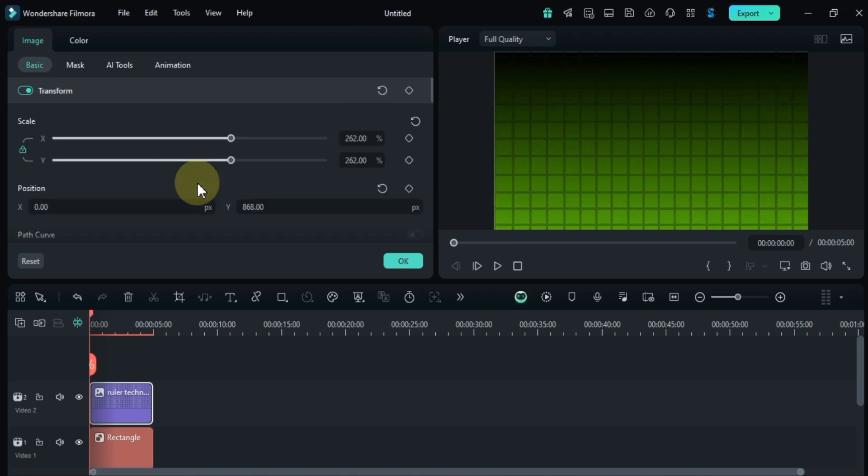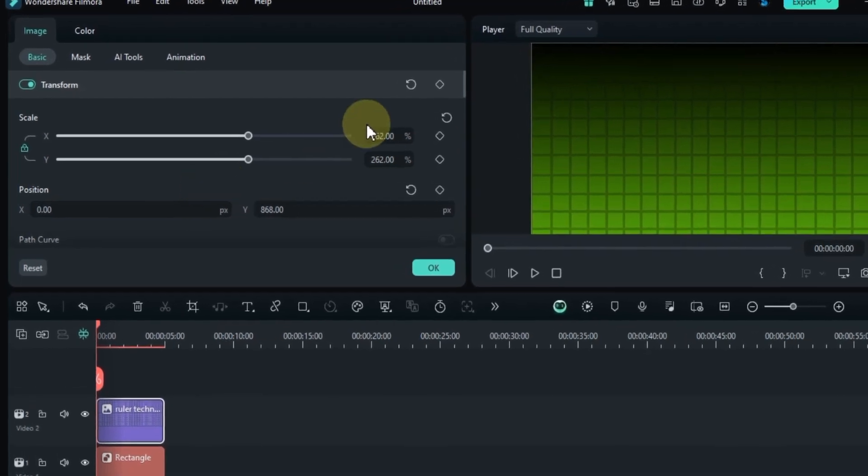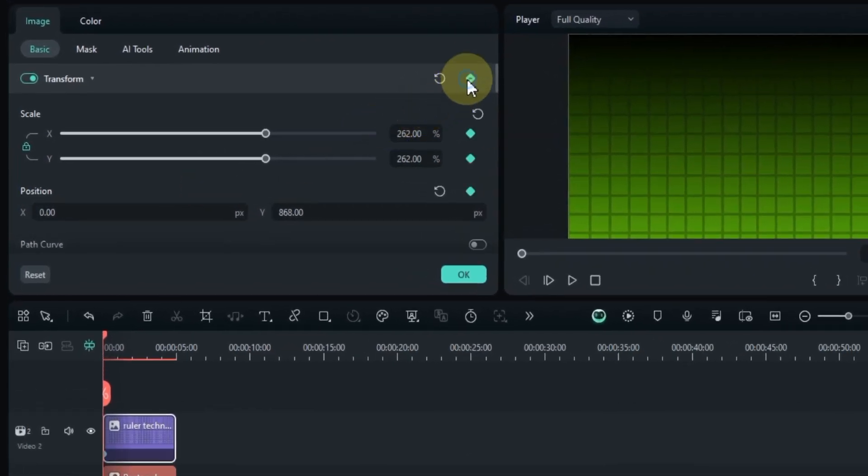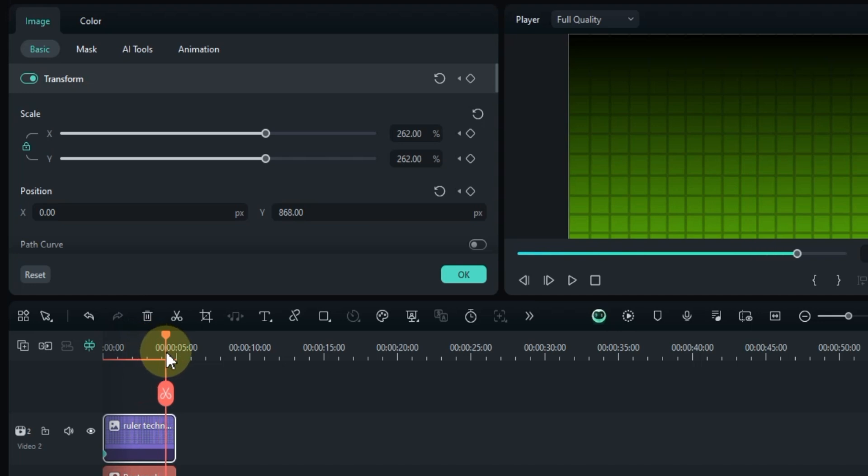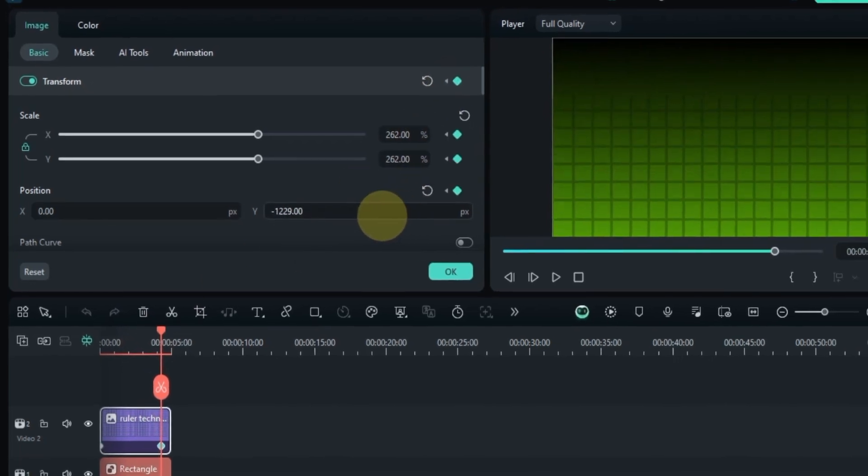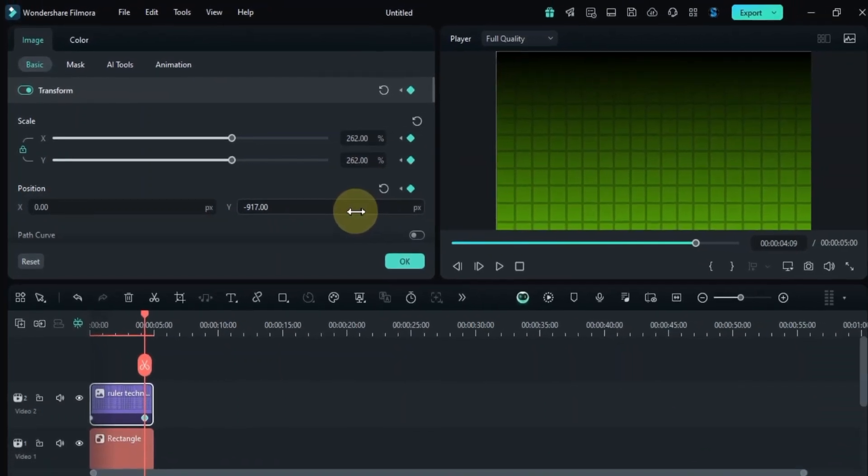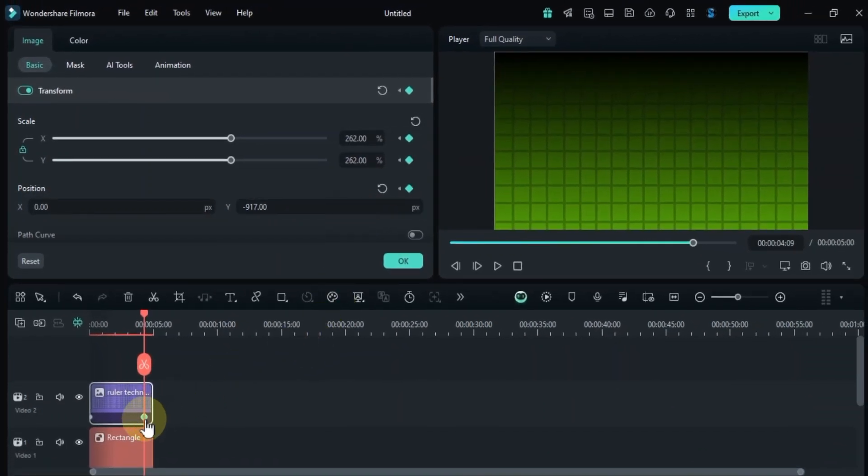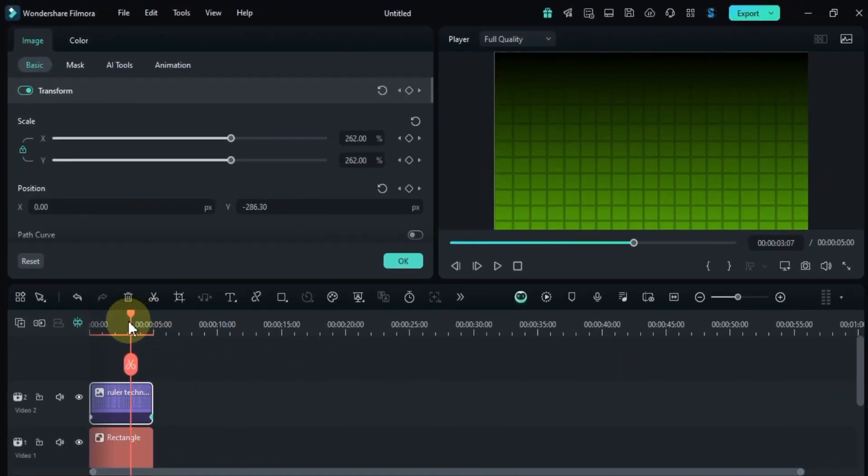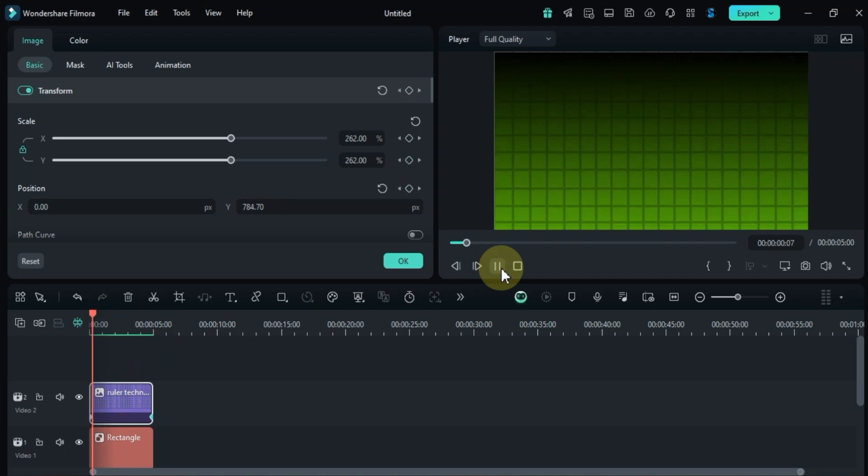Now it's time to animate the grid. Go to the transform tool again. Here, add two keyframes, one at the start of the clip and another at the end. In the final keyframe, adjust the grid's position. In the second keyframe, lower the position. For the first keyframe, set the grid's position higher up on the screen. This will make the grid animate from top to bottom, like this.